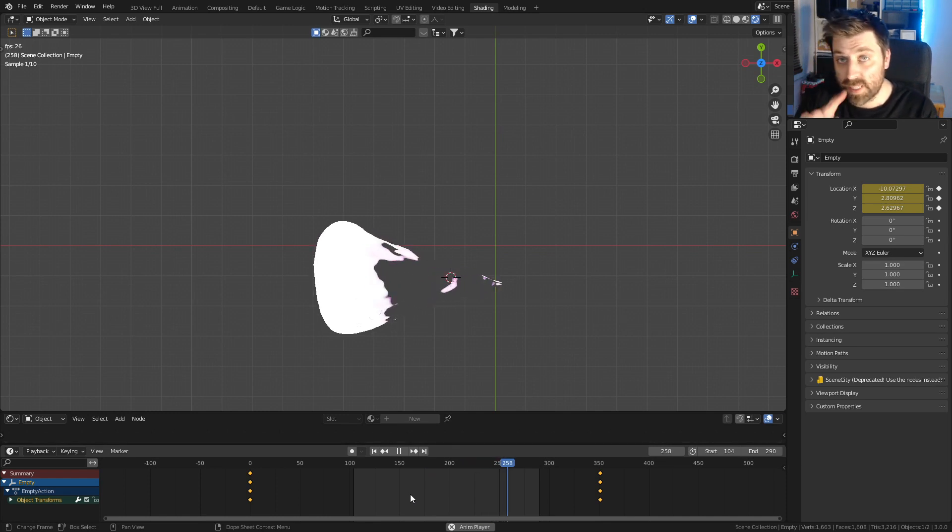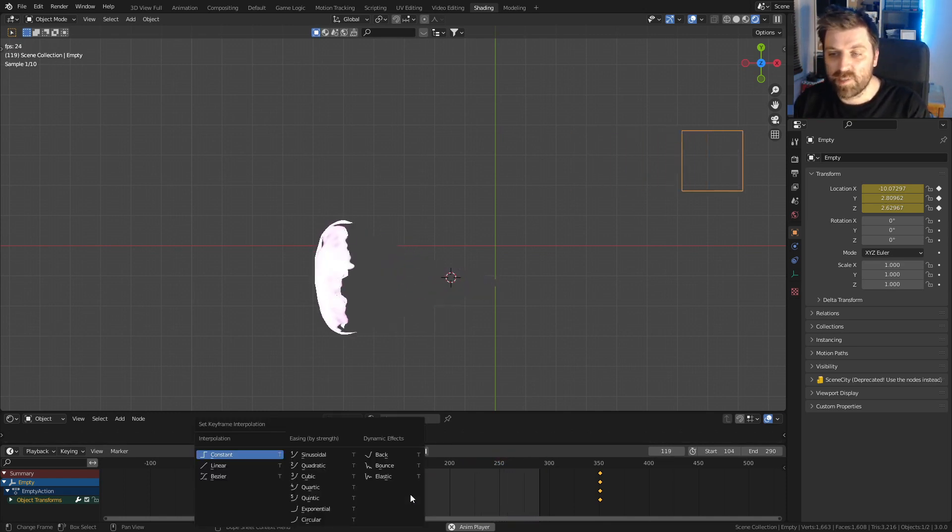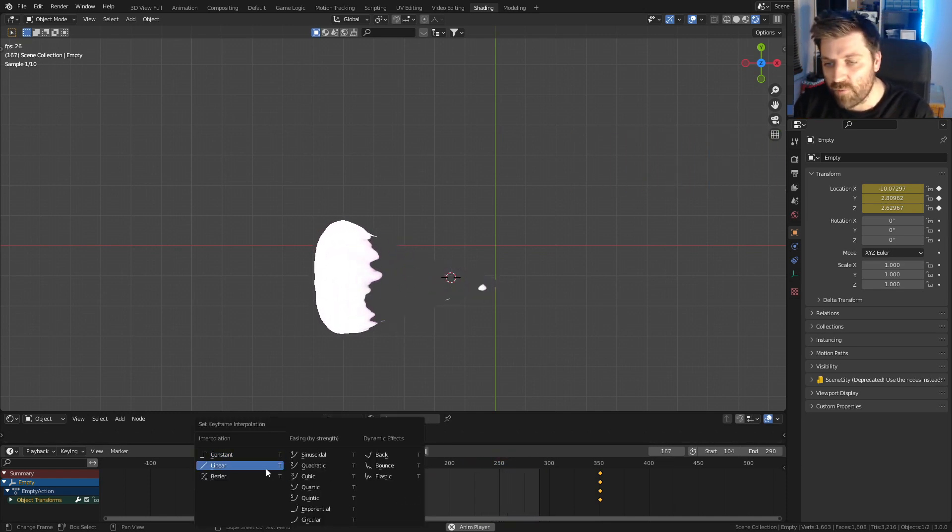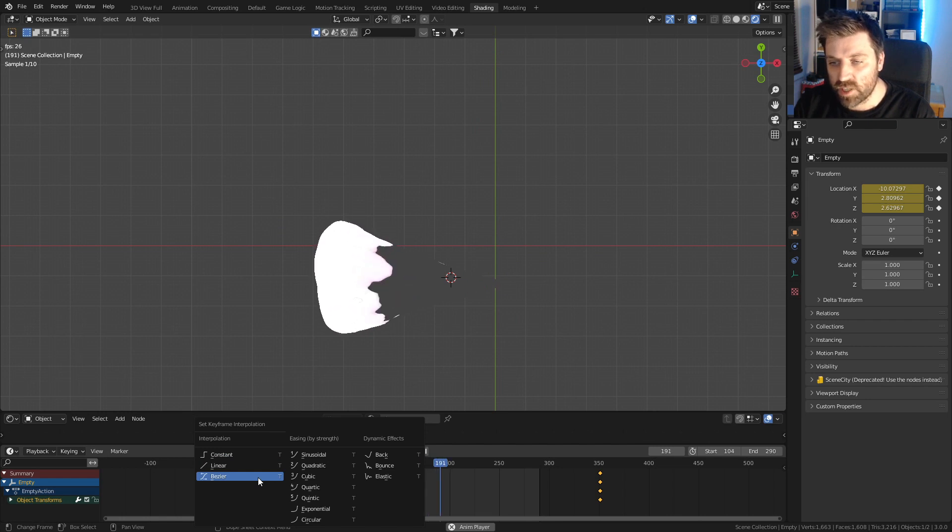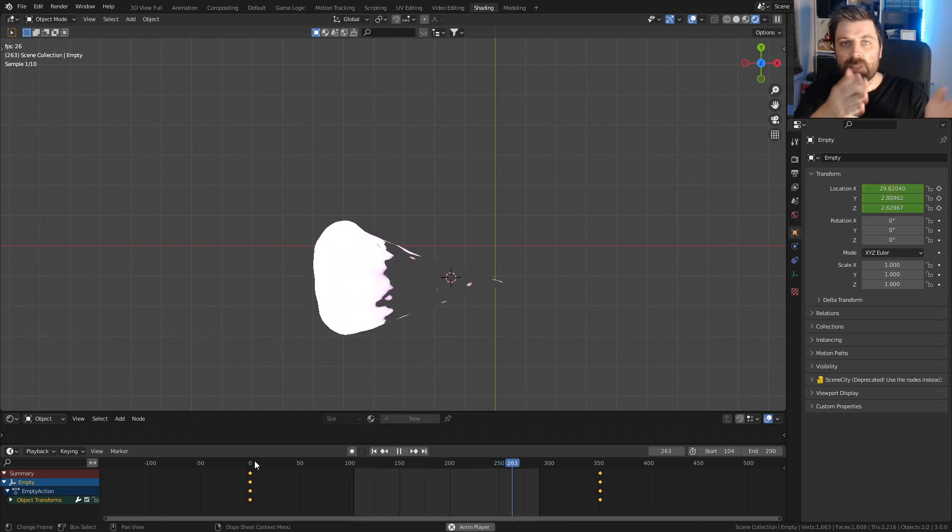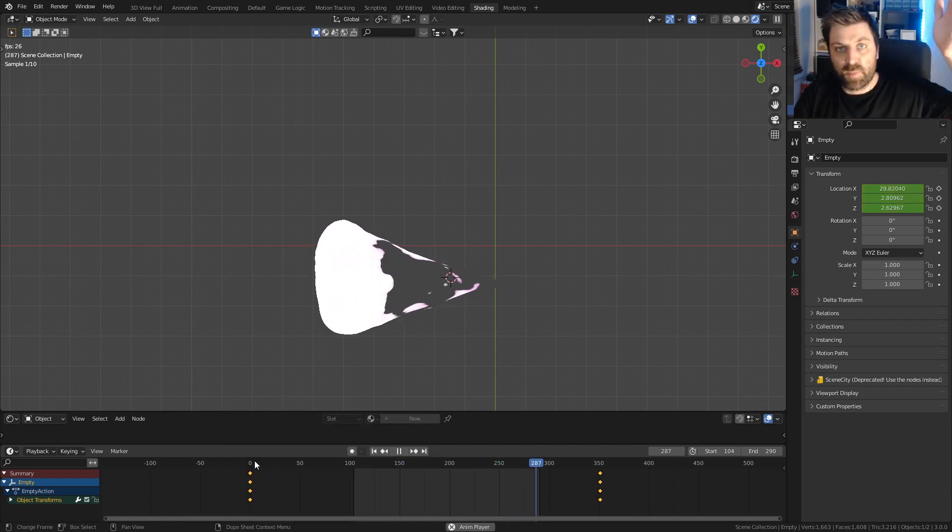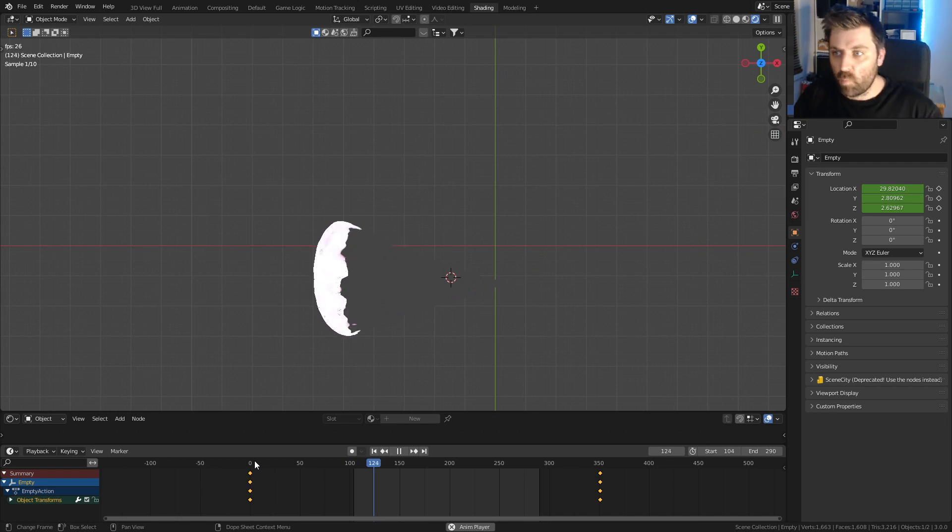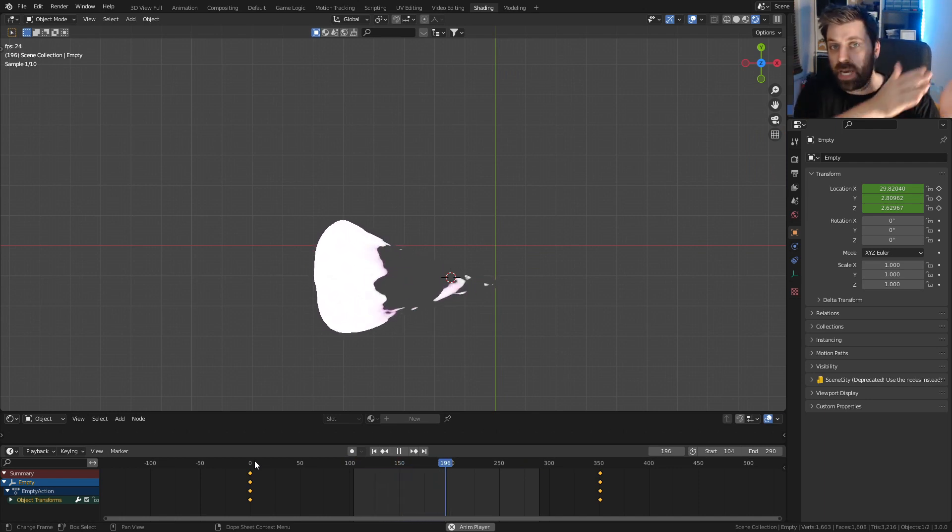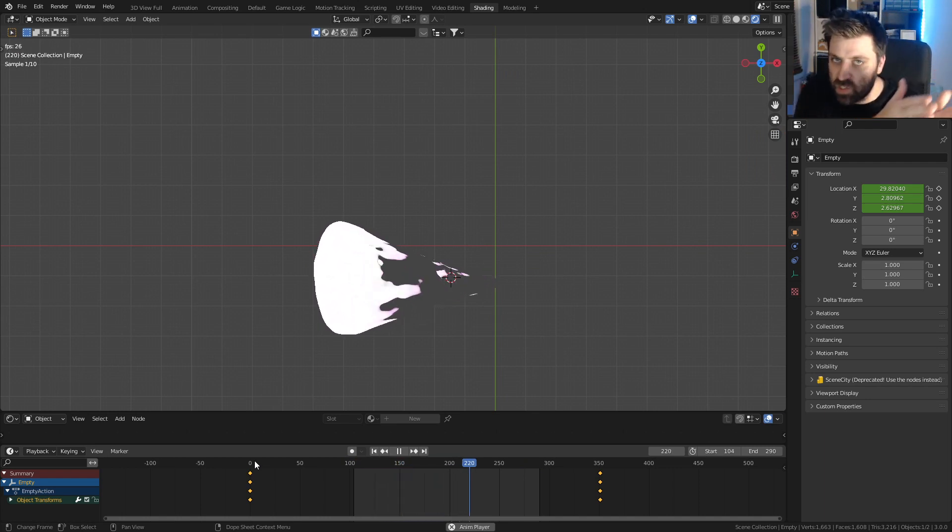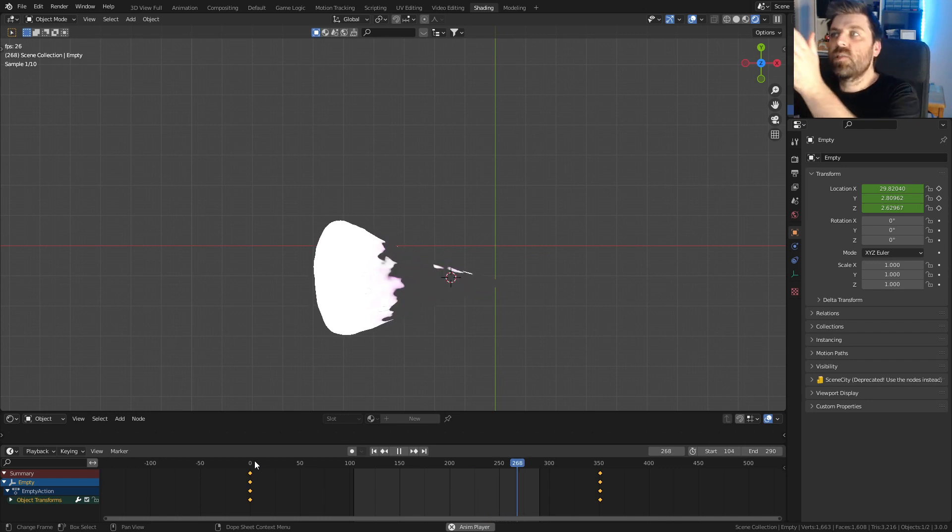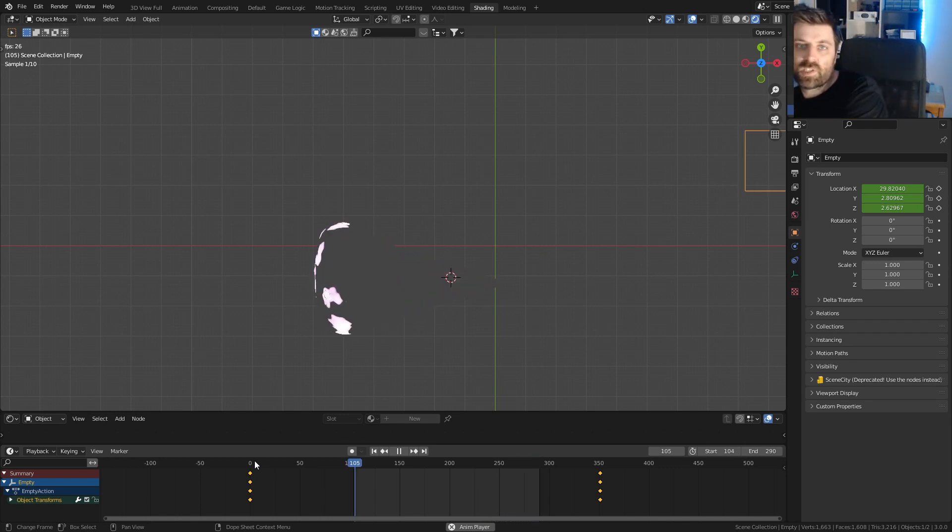The next thing, I'm going to come down into the timeline at the bottom and press T to bring up the interpolation. From there I'm going to change that to linear, so it's going to be a constant speed from frame 1 to 350. At the moment it's the bezier where it slowly starts off, hits speed, and then slowly tapers off.